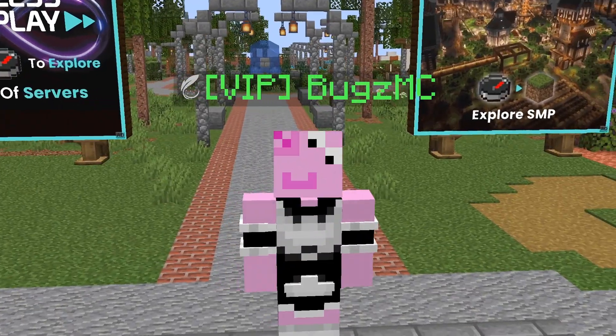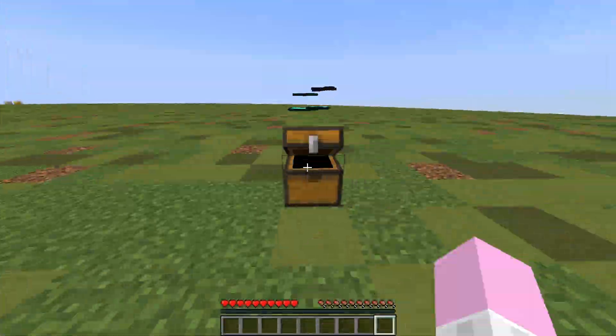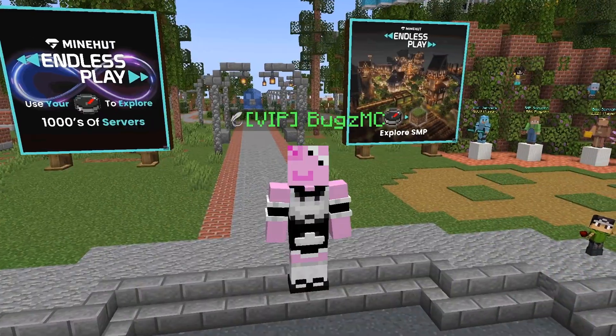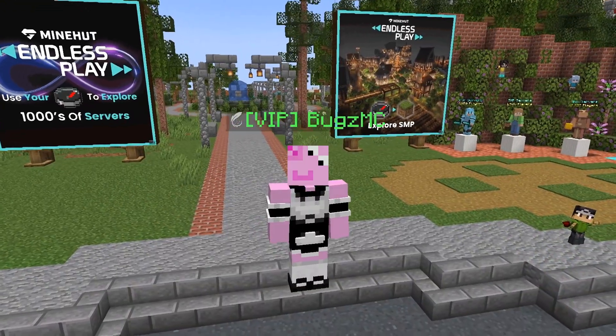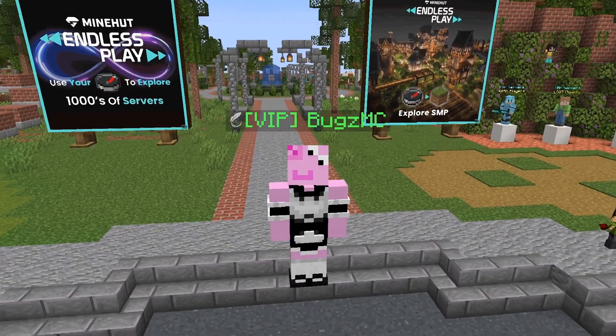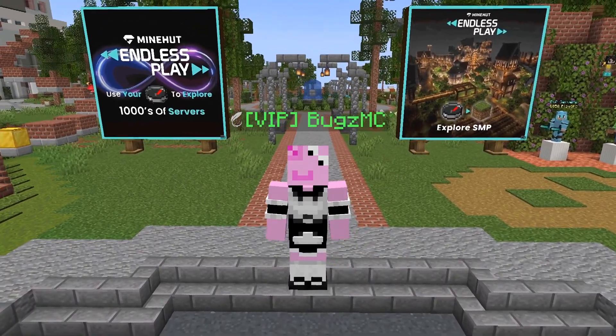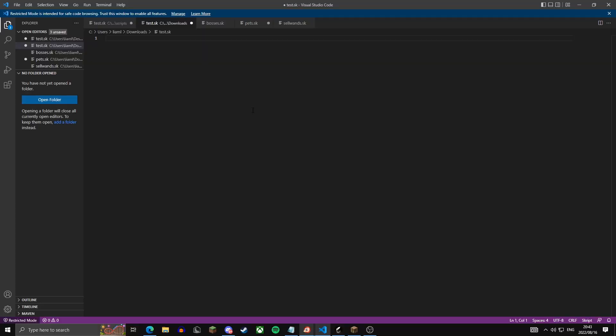Today I'm going to be showing you guys how to create custom crates with Skript. The add-ons you'll be needing are just SKB and Skript itself. The first thing you're going to want to do is just hop into your text editor of your choice — mine is Visual Studio Code.